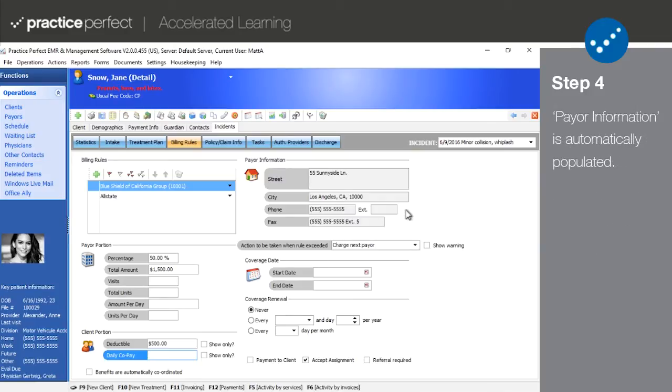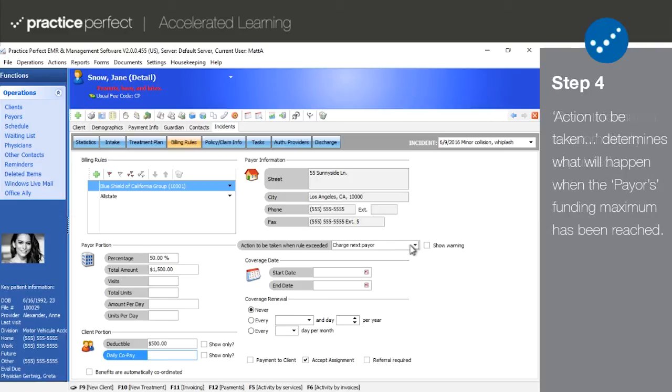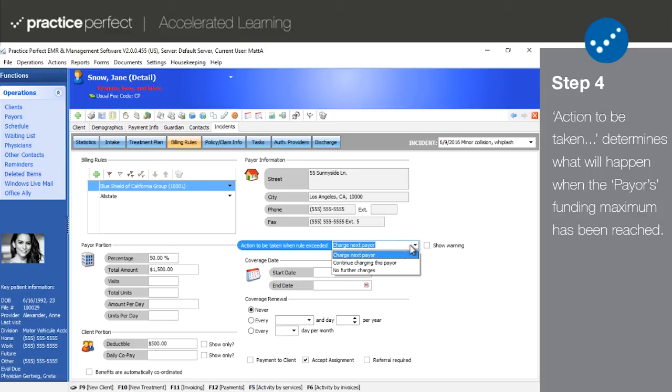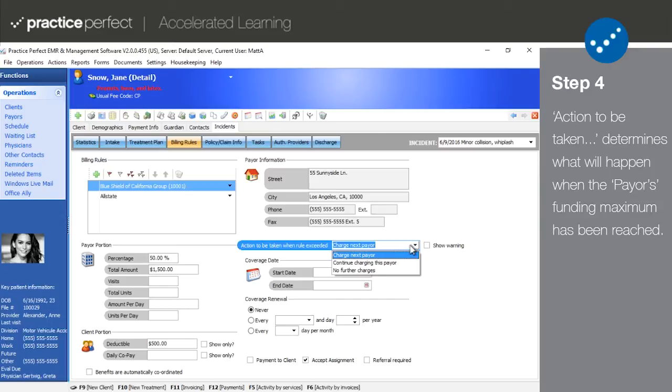The payer information is copied directly from the payer profile. The action to be taken when rule exceeded is another important aspect of the billing rules. This will tell Practice Perfect what to do when the payer portion has been maxed out. For example, if all states coverage has been exceeded, the next payer will be charged for the remaining amount. Note that if another payer is not specified, the charge will be directed towards the patient automatically.